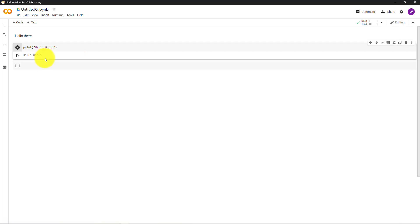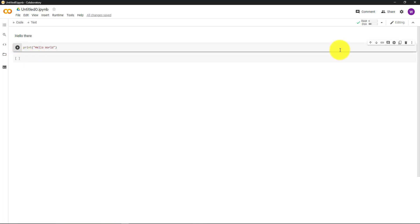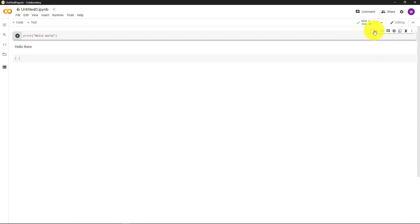As you can see, under the code cell, there is the output. To delete the output, press the X. To move the cells up or down, press the up and down arrows on the far right. To delete the cell, press the Delete icon.